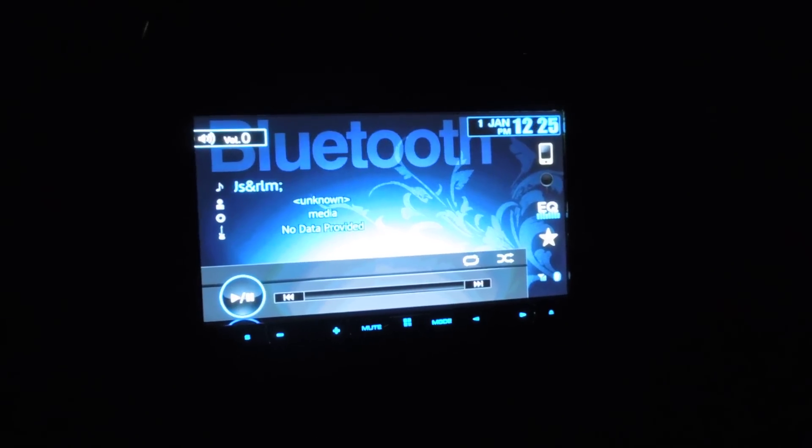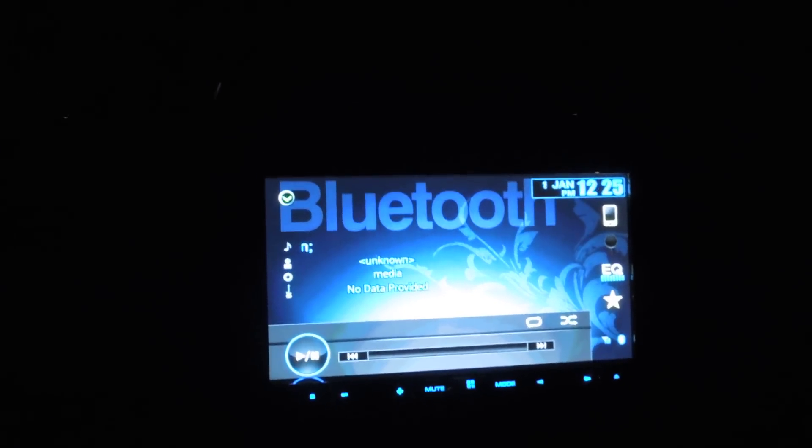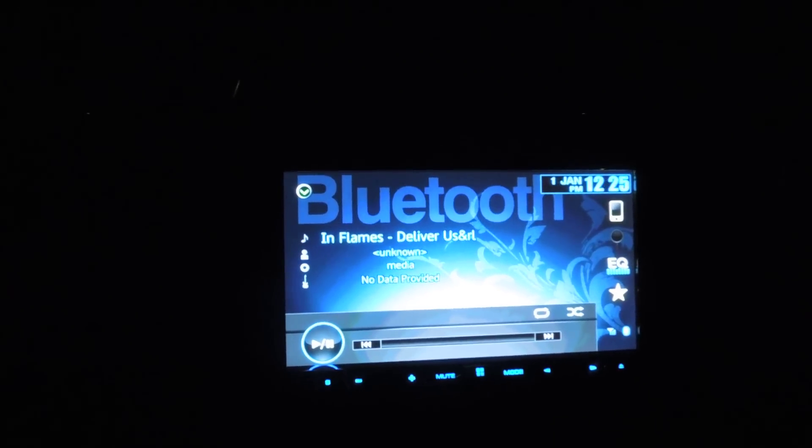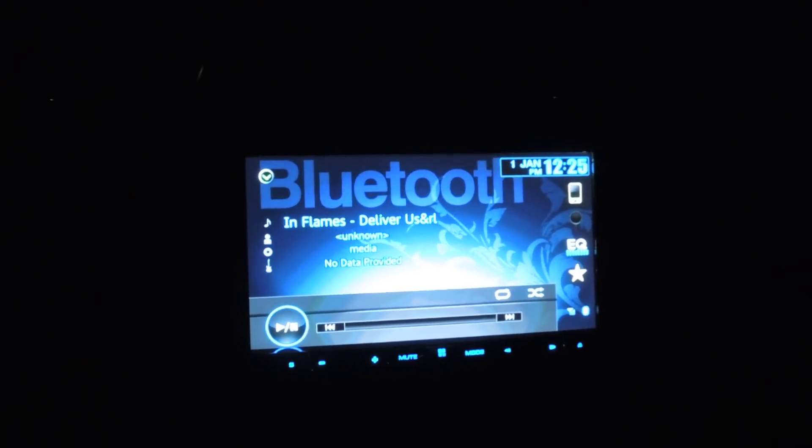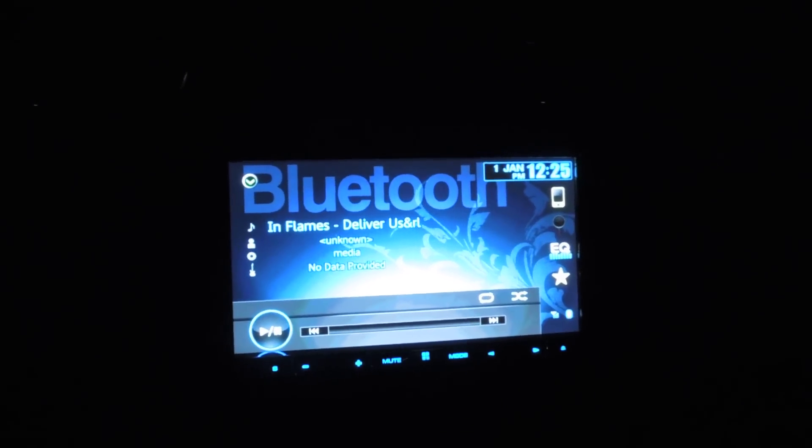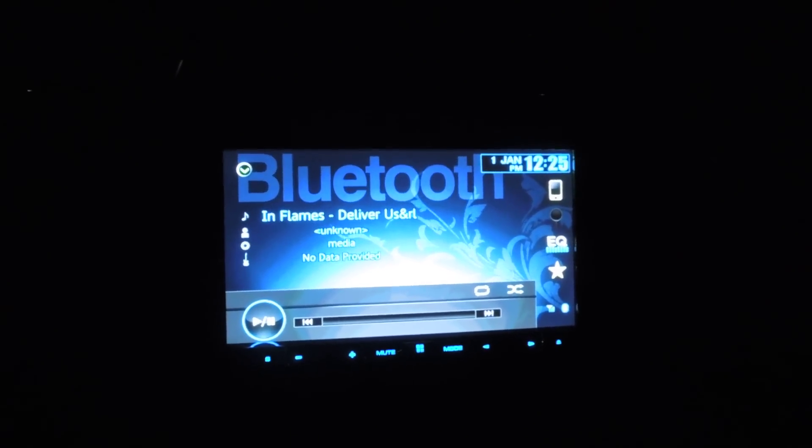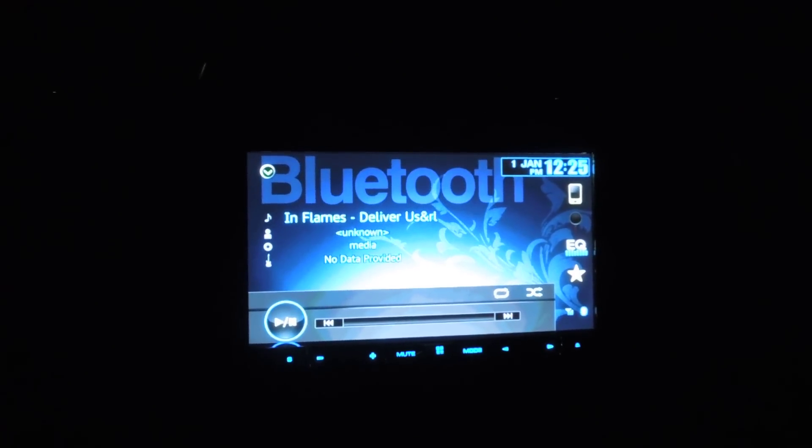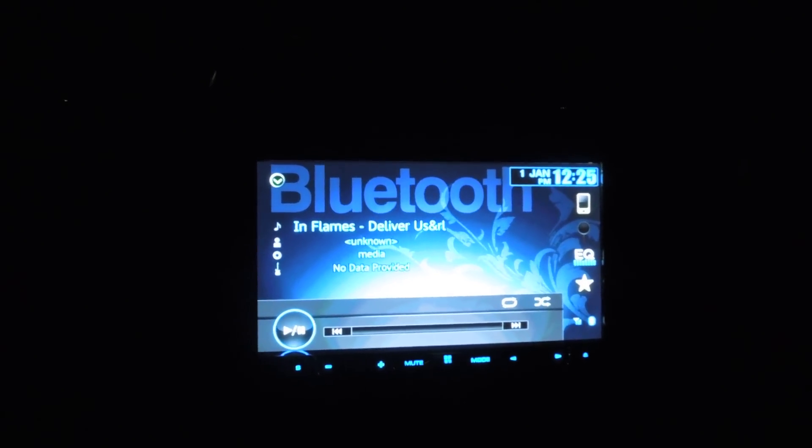I recently bought an Android phone and the problem is none of these decks actually support it. So I ended up just finally picking up something that does Bluetooth streaming and this Pioneer does a great job at it.